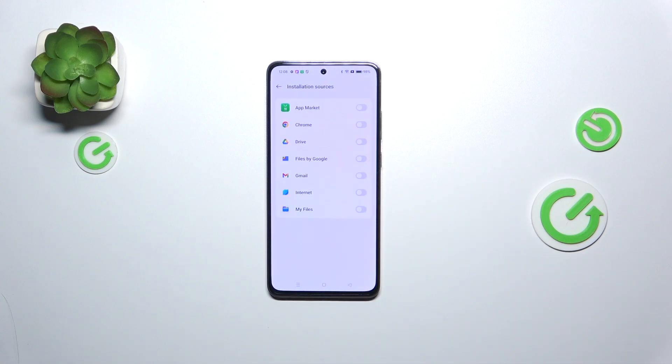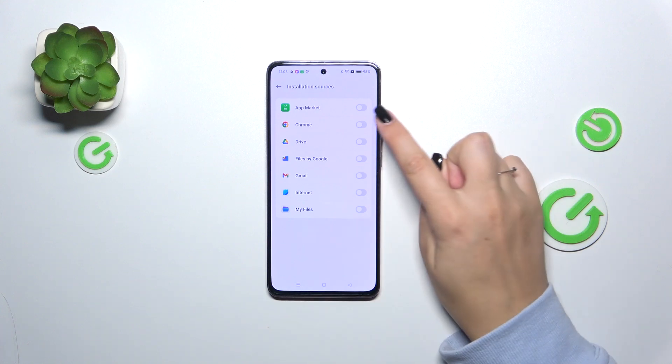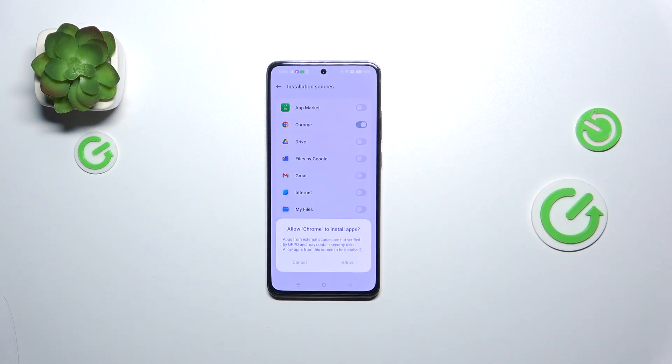As you can see, here we've got the apps which are allowed or not allowed to install some content, and of course we can change it just by tapping on the switcher next to the app.